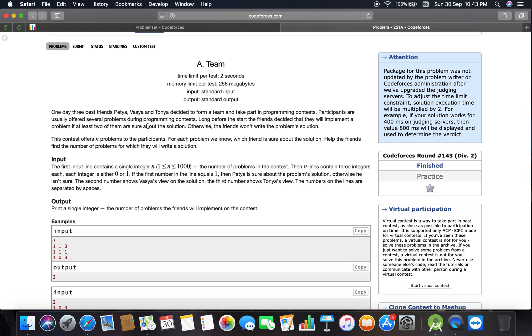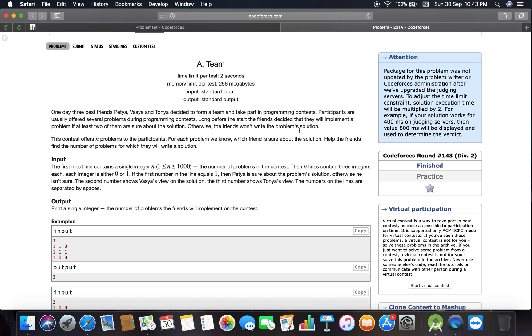This is talking about three best friends taking part in a programming contest. They decided to implement a problem if at least two of them are sure about the solution. Otherwise, they won't write it. The contest offers n problems. For each problem, we know which friend is sure about the solution. We need to help find the number of problems for which they will write a solution.